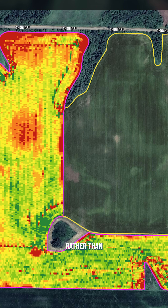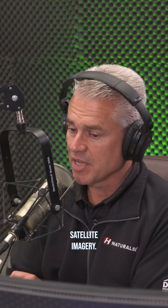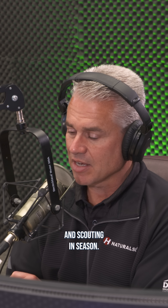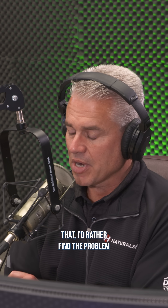I prefer harvest maps rather than satellite imagery. Satellite imagery to me is more about scouting and scouting in-season. Now, as I say that, I'd rather find the problem before it shows up on satellite imagery.